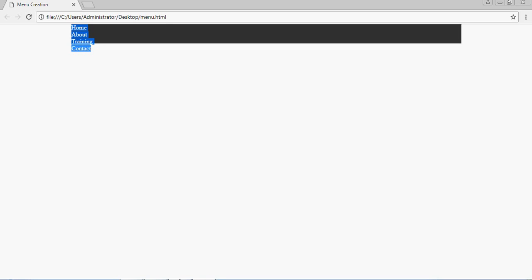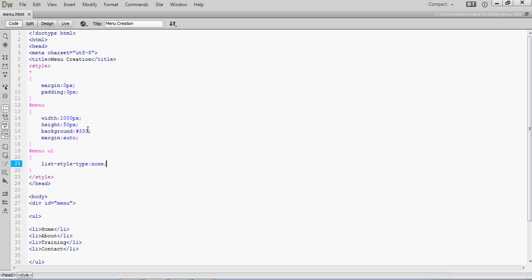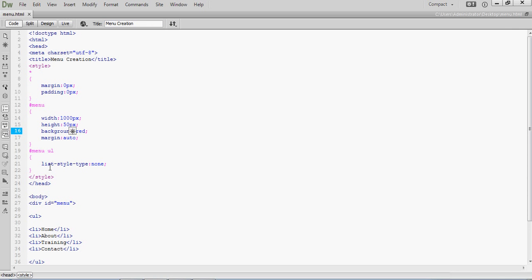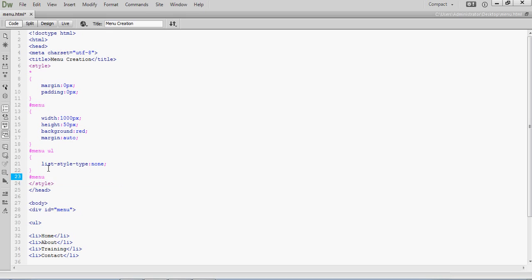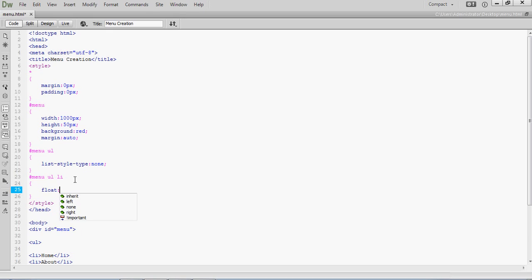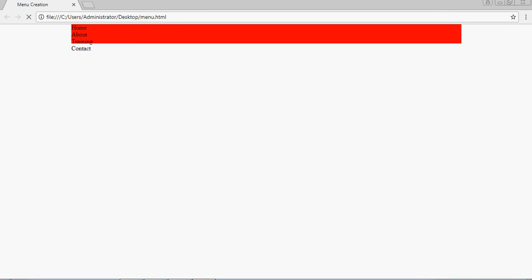I will change the background color here for better understanding. Now the elements are visible. You want to align them one by one side by side. For that, write one more CSS rule: hash menu ul li. After ul the next element is li, that's why it is written this way. To get elements side by side, specify the property float: left. If you apply float left, the items go side by side.